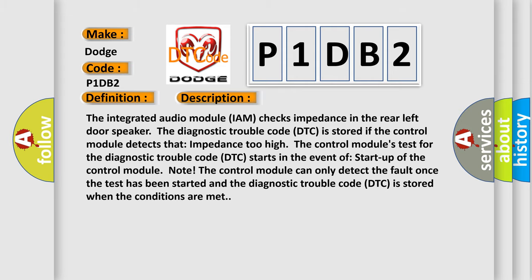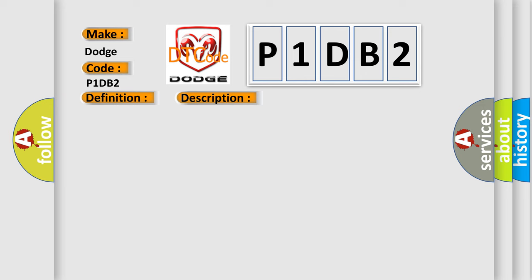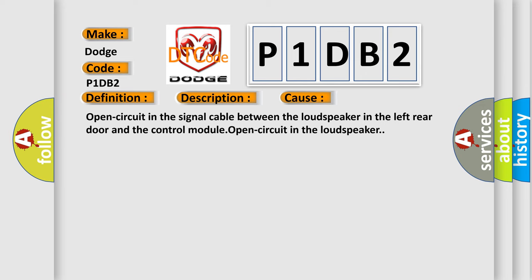This diagnostic error occurs most often in these cases: Open circuit in the signal cable between the loudspeaker in the left rear door and the control module, or open circuit in the loudspeaker.